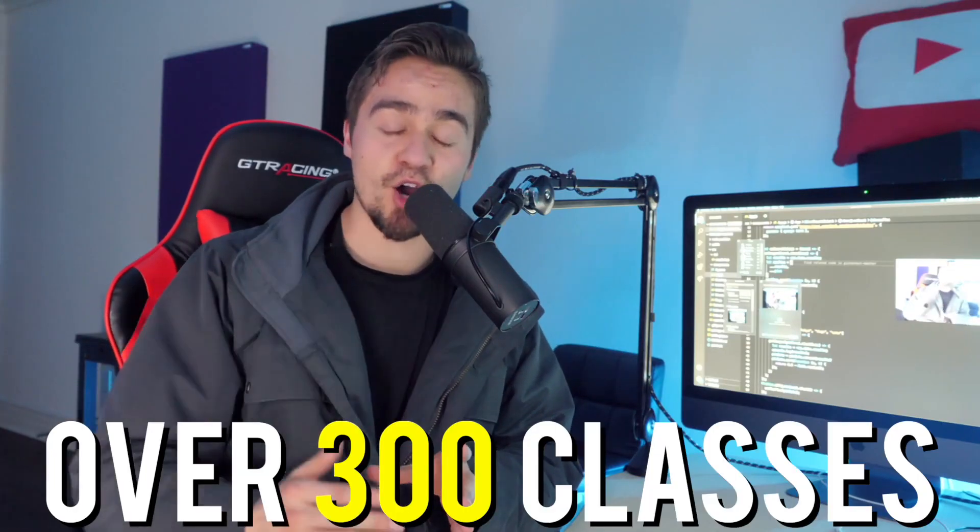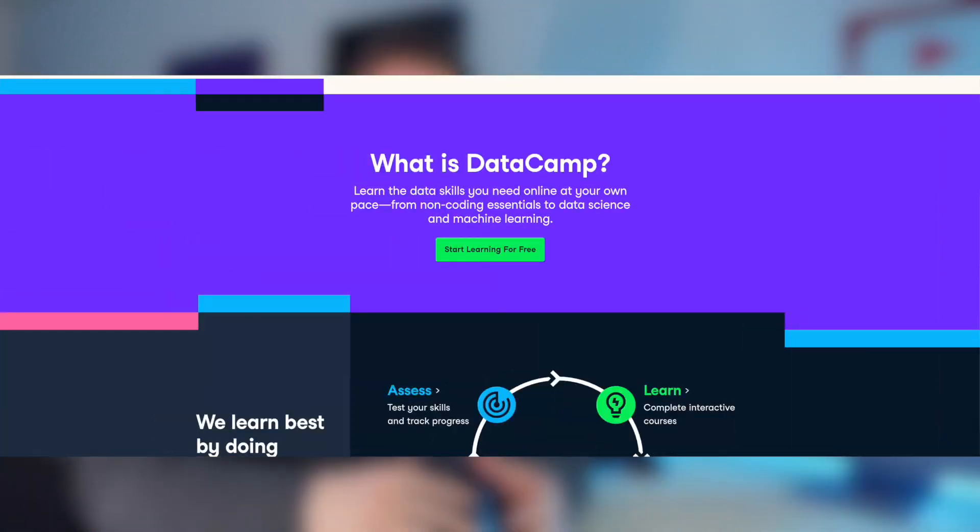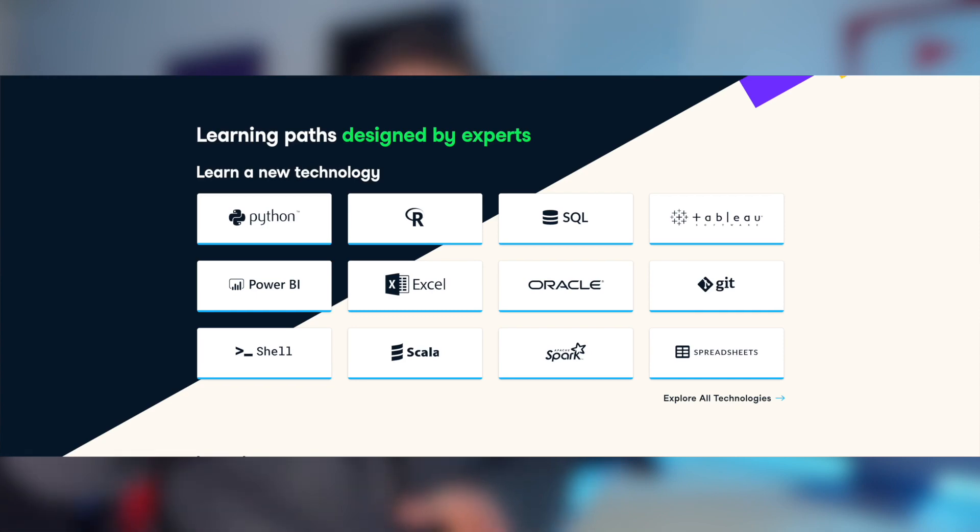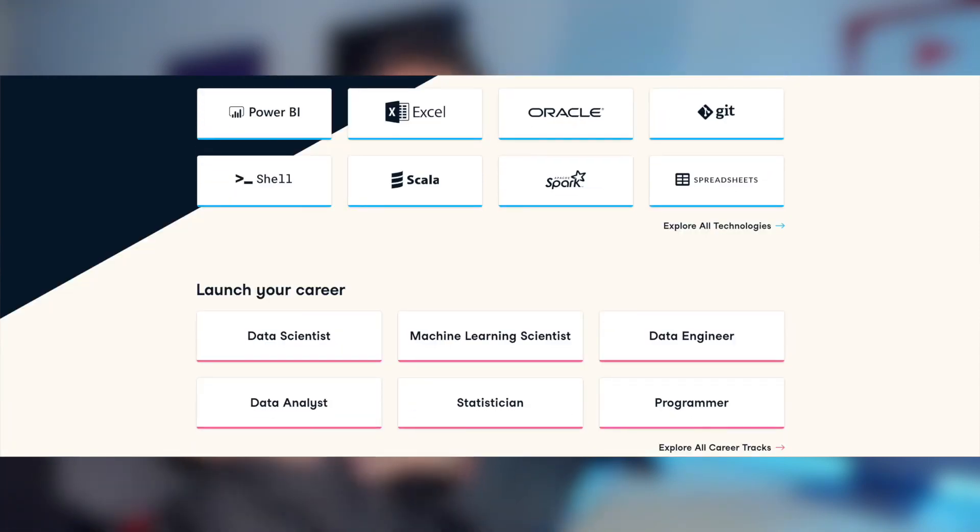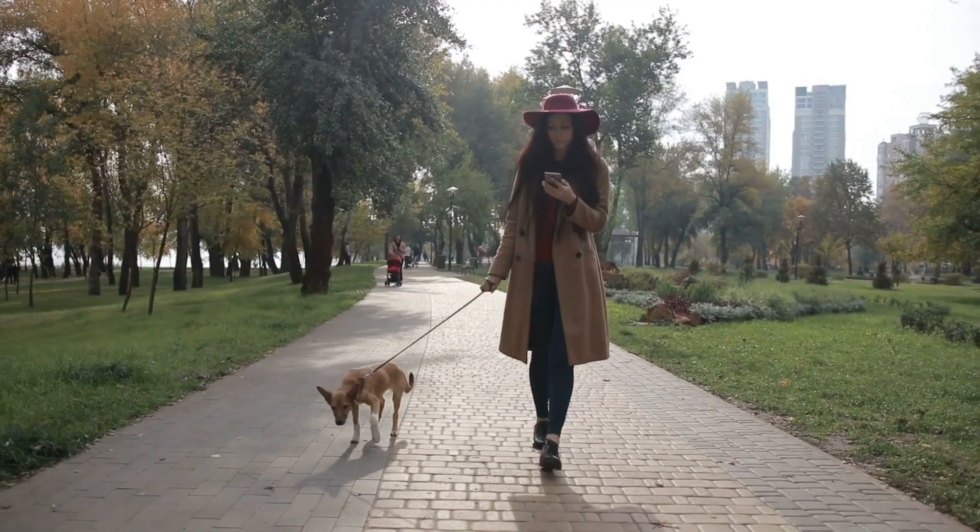Datacamp is an online platform that has over 300 classes that will teach you everything you need to learn about data, whether it's SQL, Python, and much more languages and tools that you're going to need. Now, in Datacamp, you're going to have the right tools to become an absolute expert because they're going to guide you through their courses and their teachings. And here's the great thing. It's also mobile friendly. So it doesn't matter if you're trying to learn while you're walking your dog, using the restroom, whatever it is. You could do it from the web or from your phone.